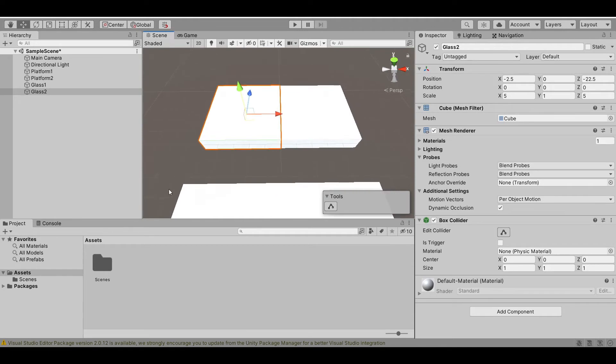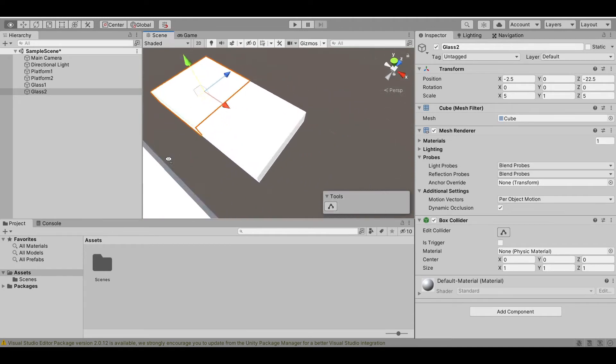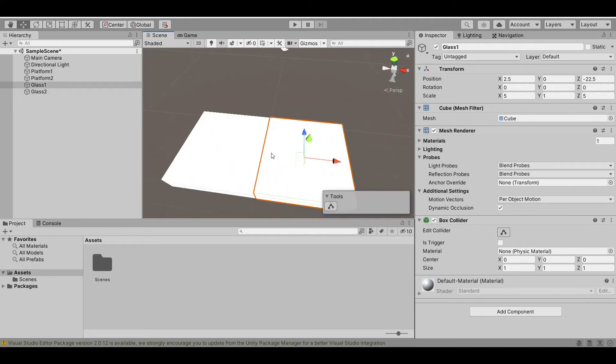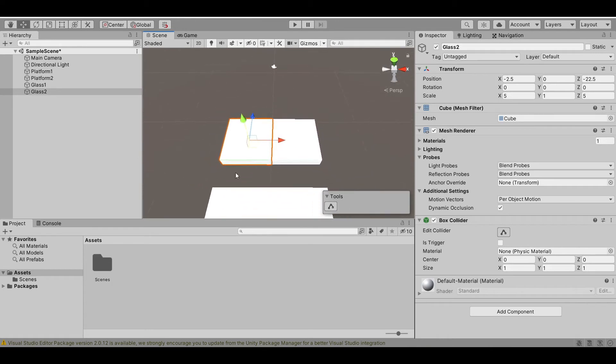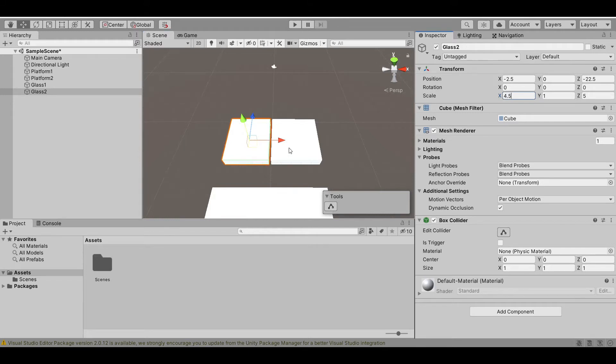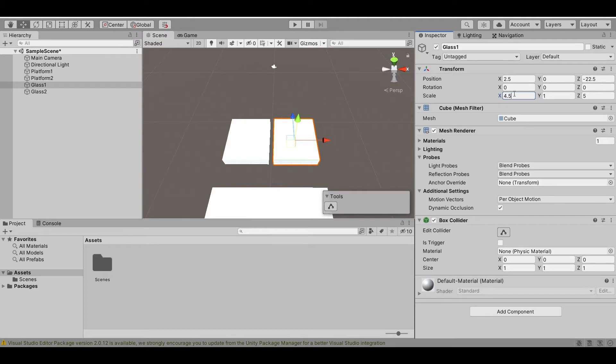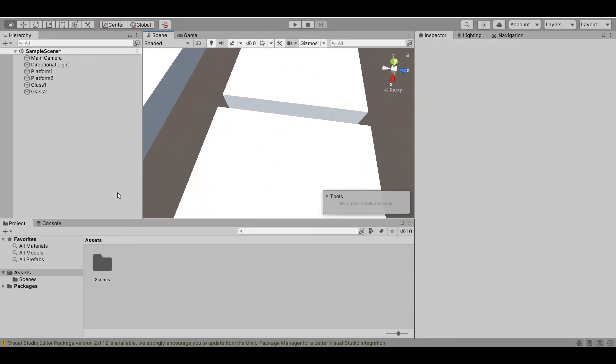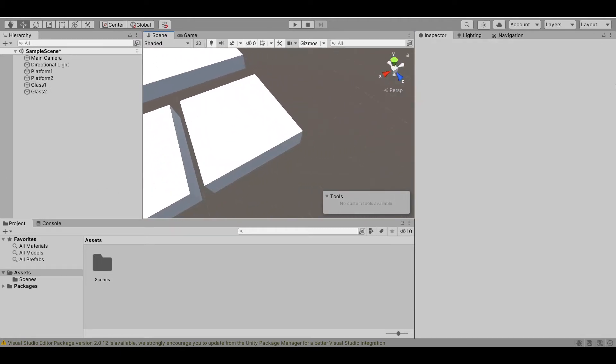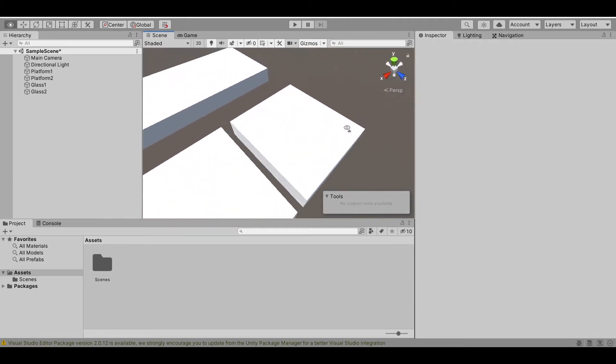But as you can see, the glasses are touching each other. So you can fix this by changing the scale in the X axis. Let's say 4.5 and 4.5. And as you can see, now there's a gap between the two glass.